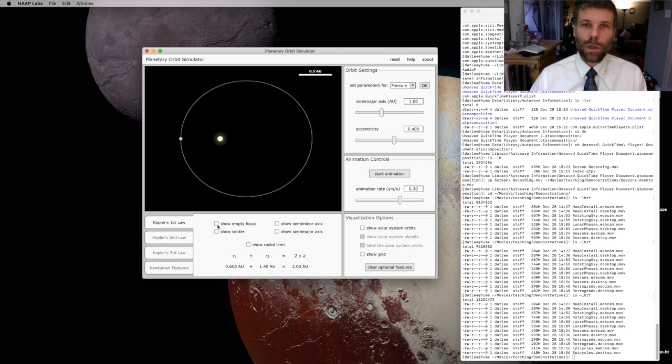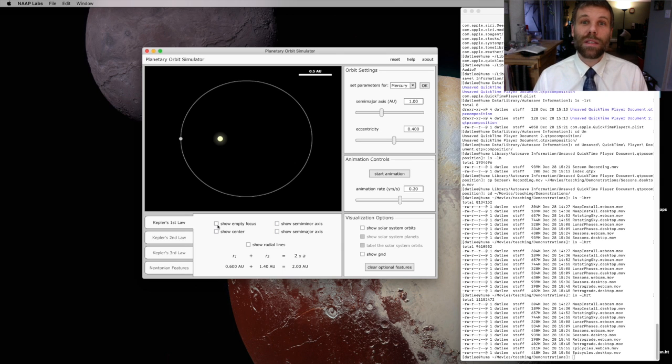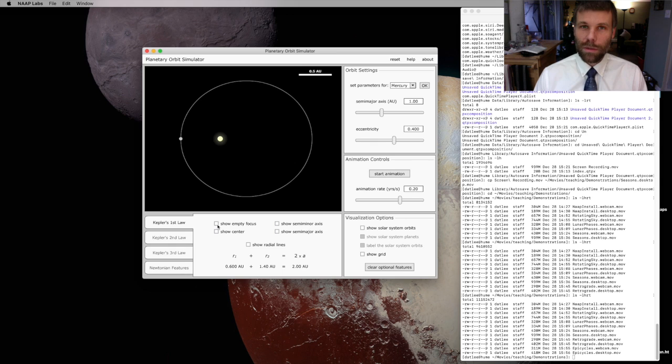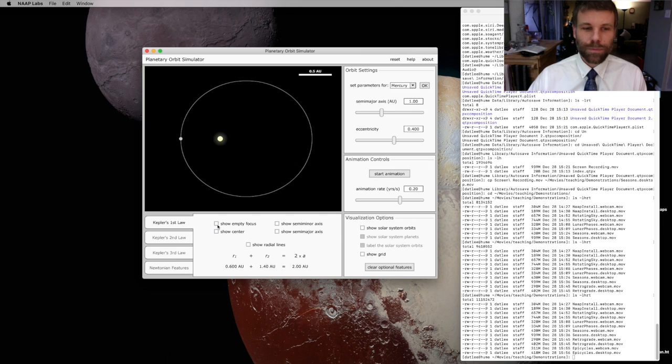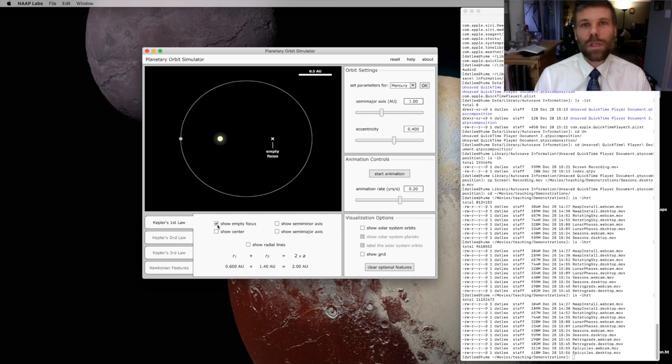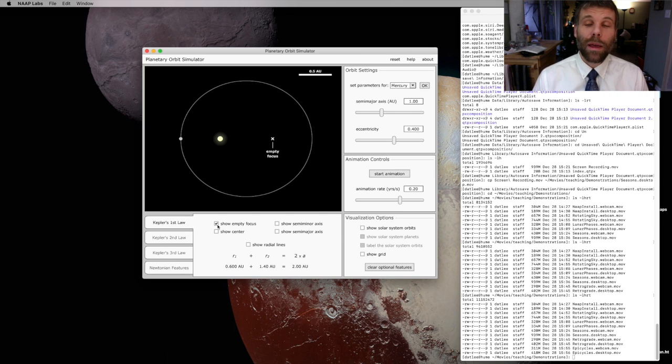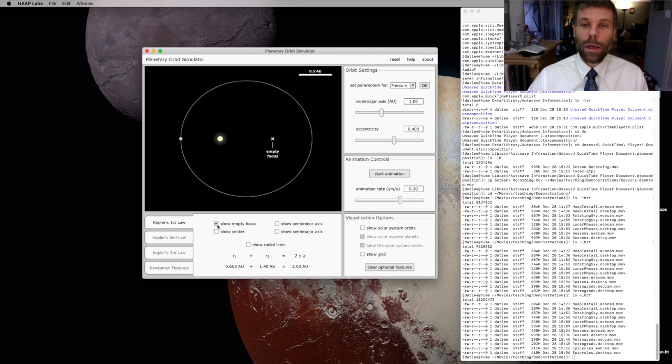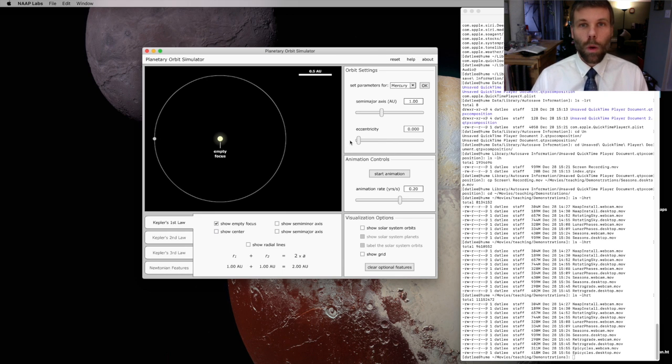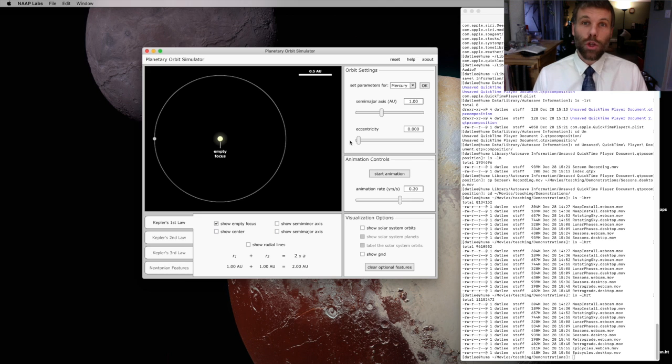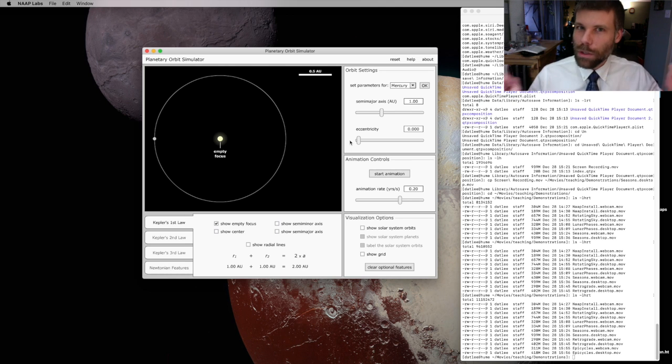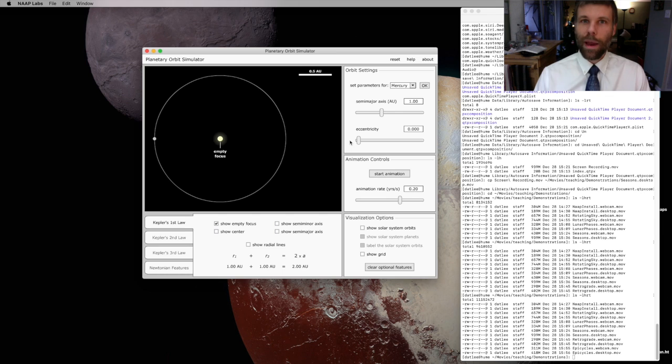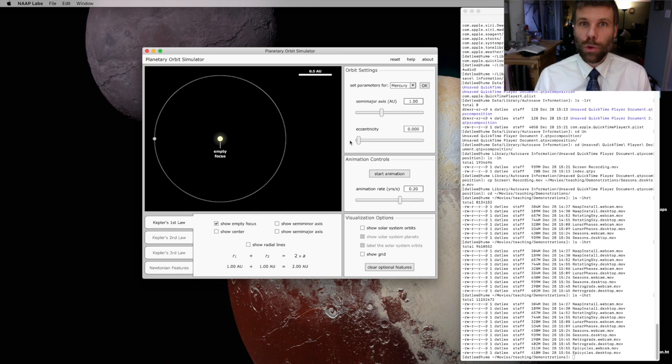First, let's look at what the first law says about the shape of planetary orbits. Kepler's first law tells us that planets travel along elliptical orbits. An ellipse is basically a stretched out circle. And when you stretch that circle, instead of getting one center, you end up with two different centers that we call foci. So it's one focus, two foci.